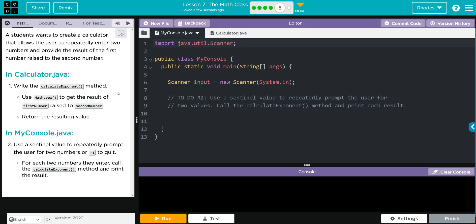We'll then return the results. In MyConsole.java, we're going to use a sentinel value to repeatedly prompt the user for two numbers, or negative one to quit. For each two numbers they enter, call the calculateExponent method and print the results. Take a look at our code.